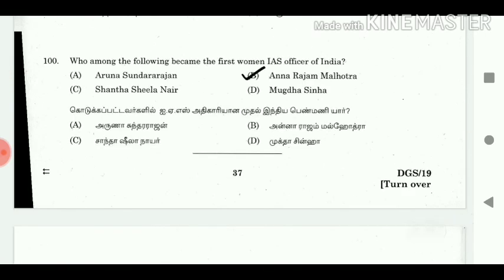100. Who among the following became the first woman IAS officer of India? Answer: Anna Rajam Malhotra.